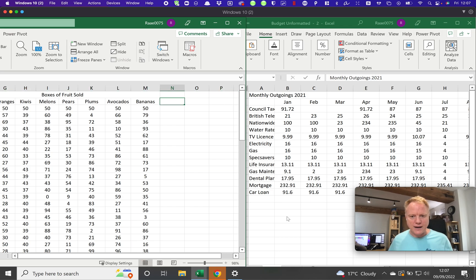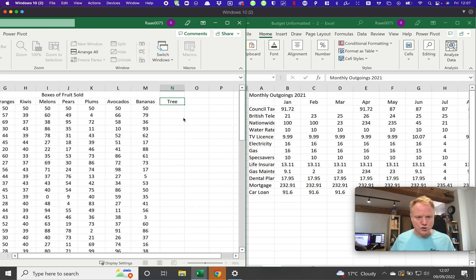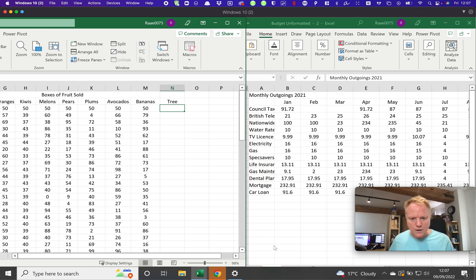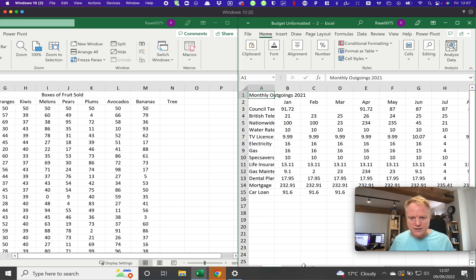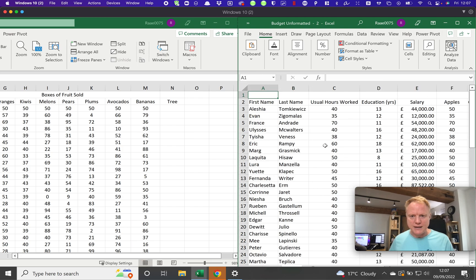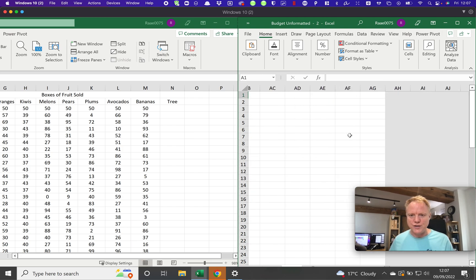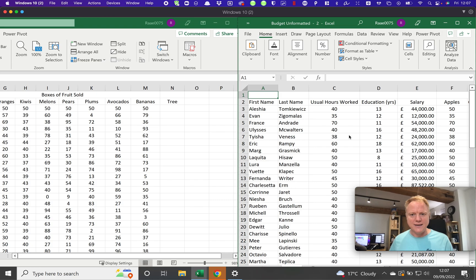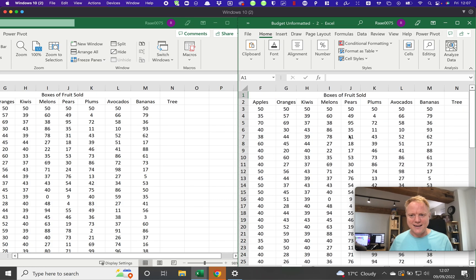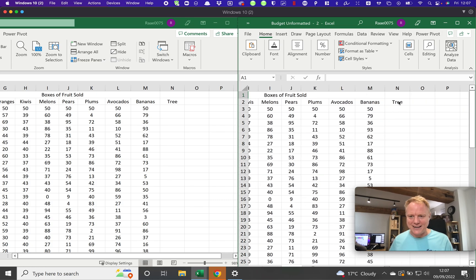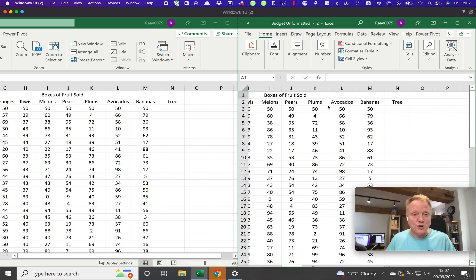If I add something down here, for example I just write the word tree, we can actually see that on this spreadsheet the same thing has been updated and we should see the word tree. There we go, so you can just see that it's the same worksheet on both of these.